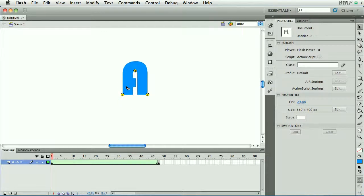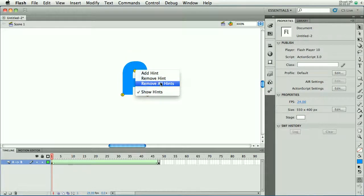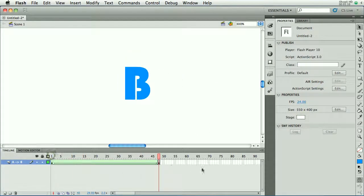If I need to remove these, I can right-click or control-click on them and choose Remove Hint or Remove All Hints. And that'll get rid of the whole thing, and we'll be back to where we started.